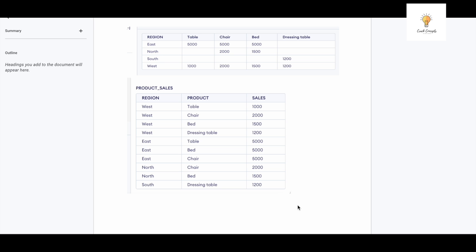Let's begin with writing the query to convert columns into rows. Let me give a brief explanation as to what I mean by that. This is our table which has these columns: region, table, chair, bed, dressing table. The region has East, North, South, West, and these are the various sales in these particular regions for these particular products.